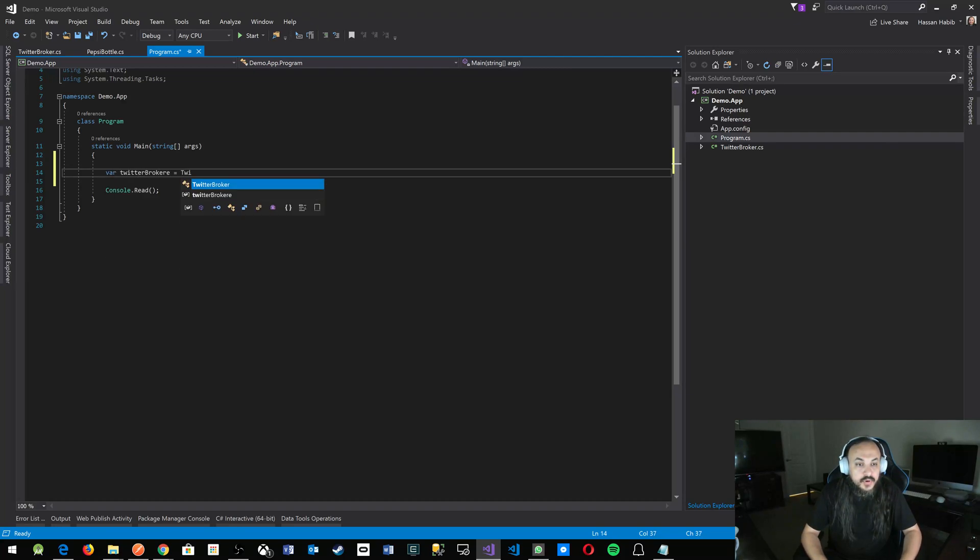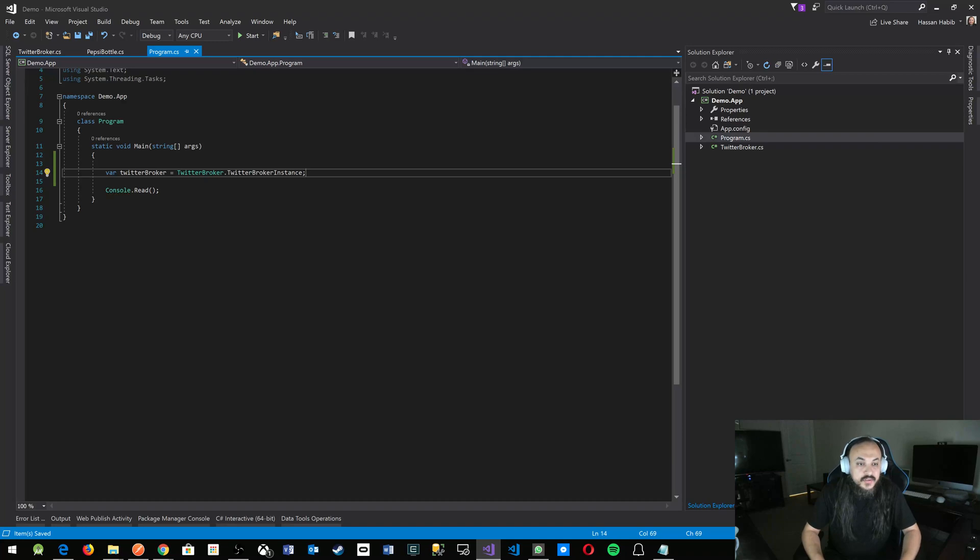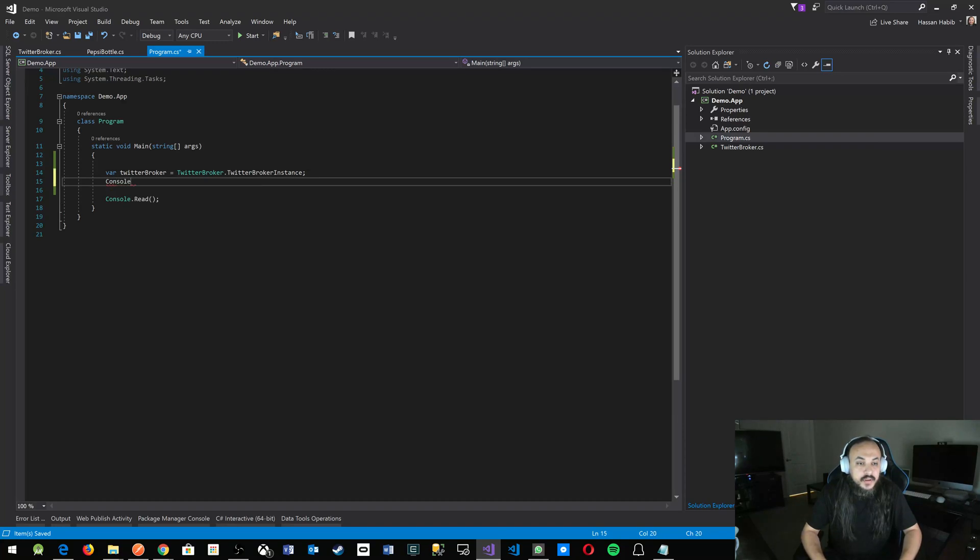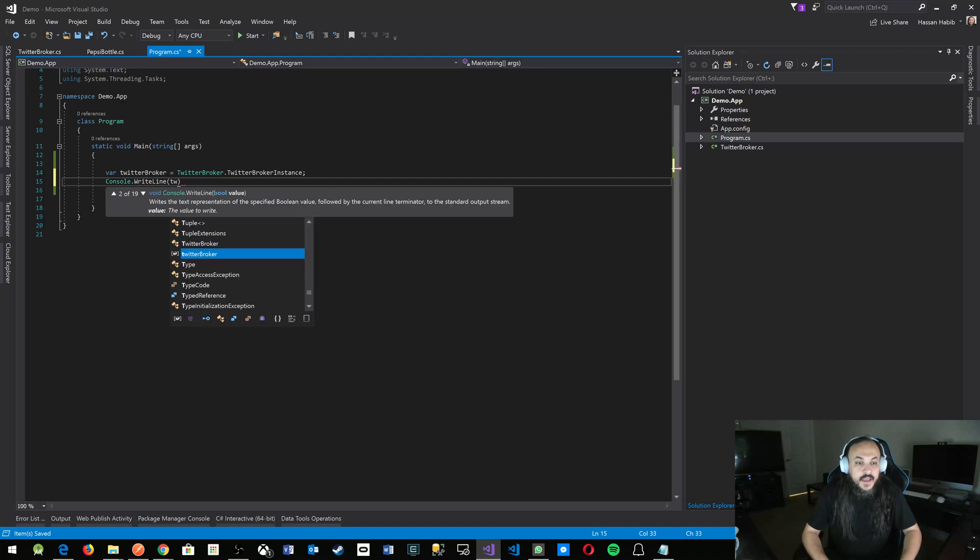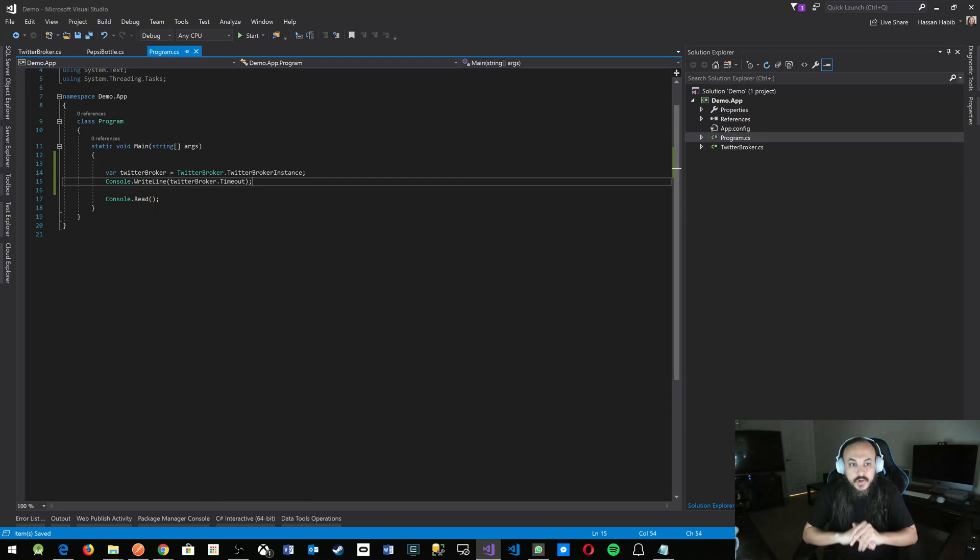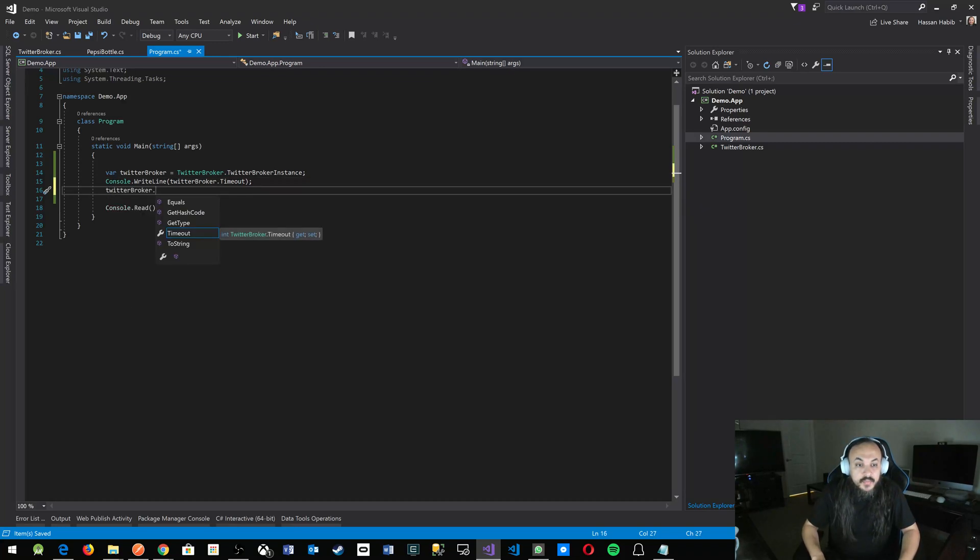This is TwitterBroker instance, and I'm going to print the value of the Timeout on my TwitterBroker. Then on that same instance, after I print it, I'm going to set the Timeout to 100.